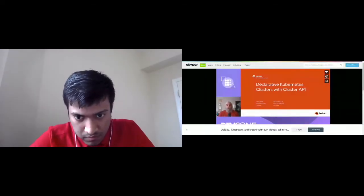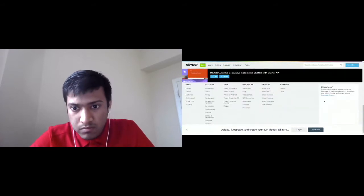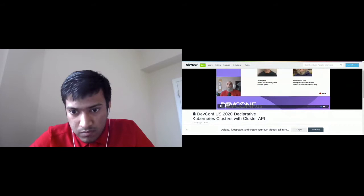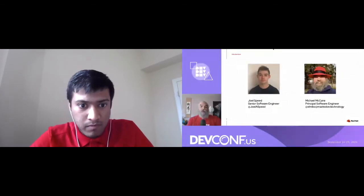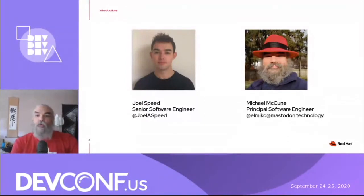Hello everyone, welcome again to the dev conference. For the next session we have with us Michael and Joel, who will be speaking on the topic of declarative Kubernetes clusters with the Cluster API. If you have any questions regarding the session, you can pop them in the chat box on the right side of your screen. My name is Michael McKeown and I'll be joining Joel Speed today. We're both engineers that work for Red Hat on cloud infrastructure tooling.